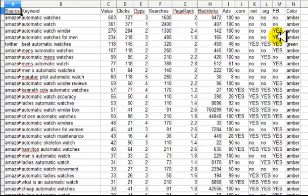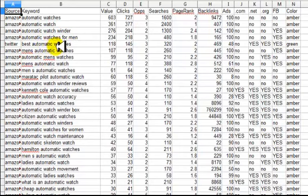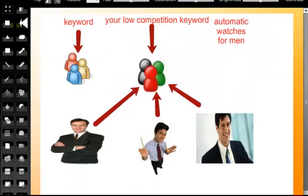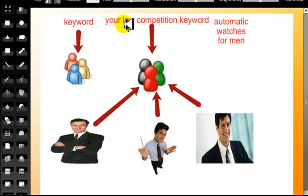We can also look at this spreadsheet and see that right now there's no dot-com exact match domain for this keyword. But if we look at 'best automatic watches,' you can see there is a dot-net or dot-org exact match domain for it. What you're looking for is keywords that are buyer keywords — keywords that are going to bring people to your site who are more likely to be in buying mode or looking to buy a product.